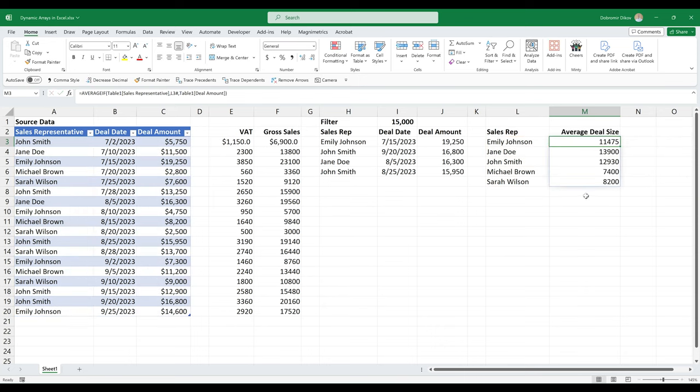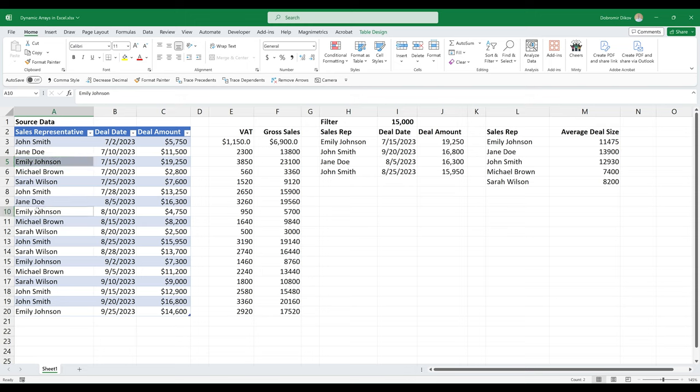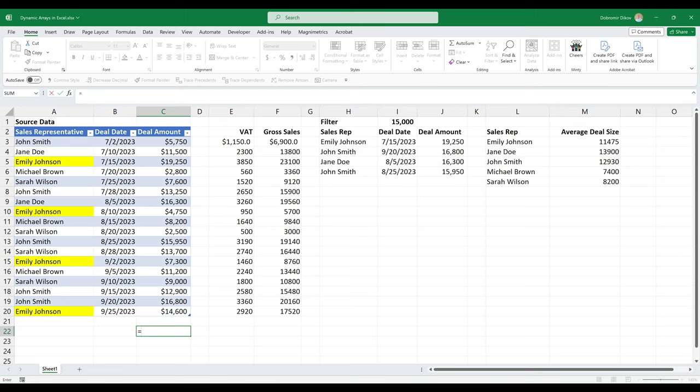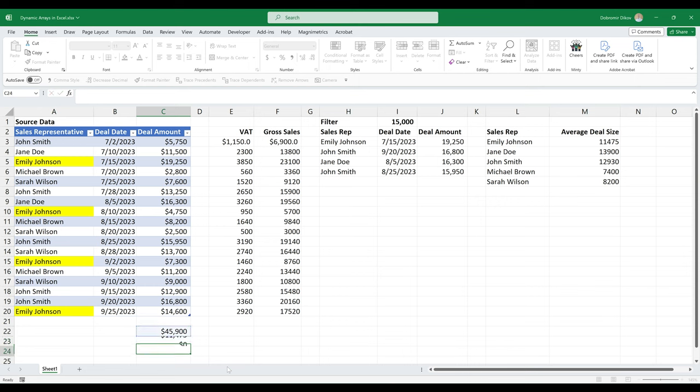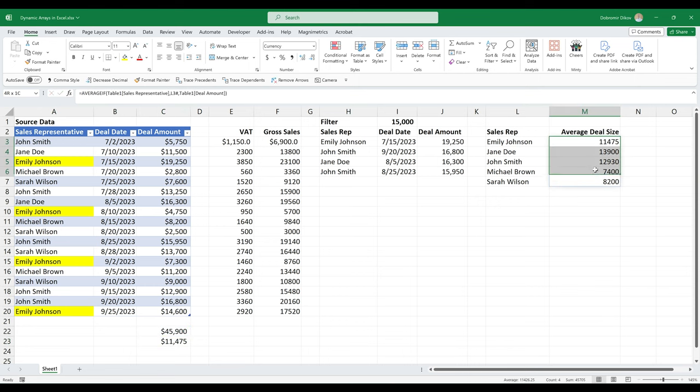Okay, average deal size. Let's look at Emily Johnson, just to make sure that this is calculating correctly. So for Emily Johnson, we have this plus this deal plus this deal, 45,000. And this is four deals, divide that over four, and we get the 11,475.